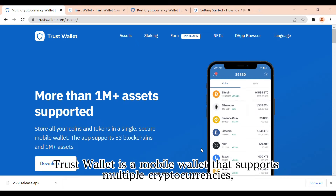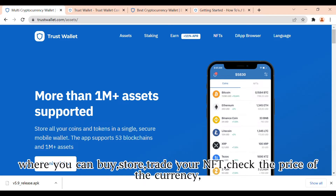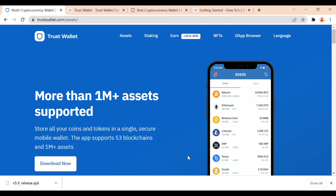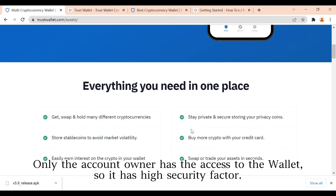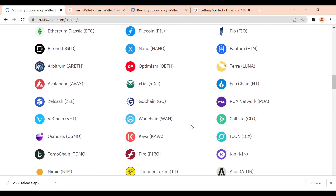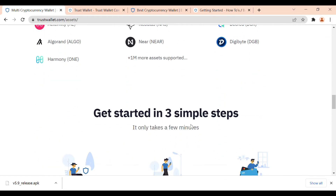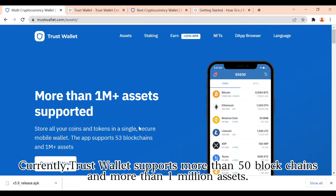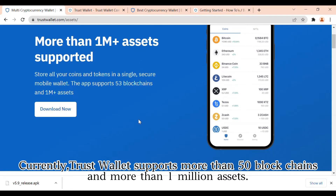Trust Wallet is a mobile wallet that supports multiple cryptocurrencies, where you can buy, store, and trade your NFTs, check the price of currencies, trade, and earn cryptocurrencies. Only the account owner has access to the wallet, so it has a high security factor. Currently, Trust Wallet supports more than 50 blockchains and more than 1 million assets.